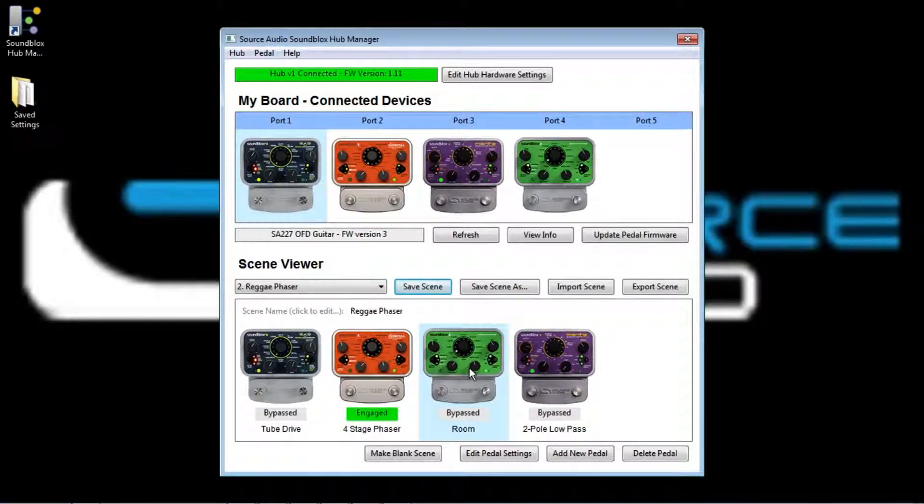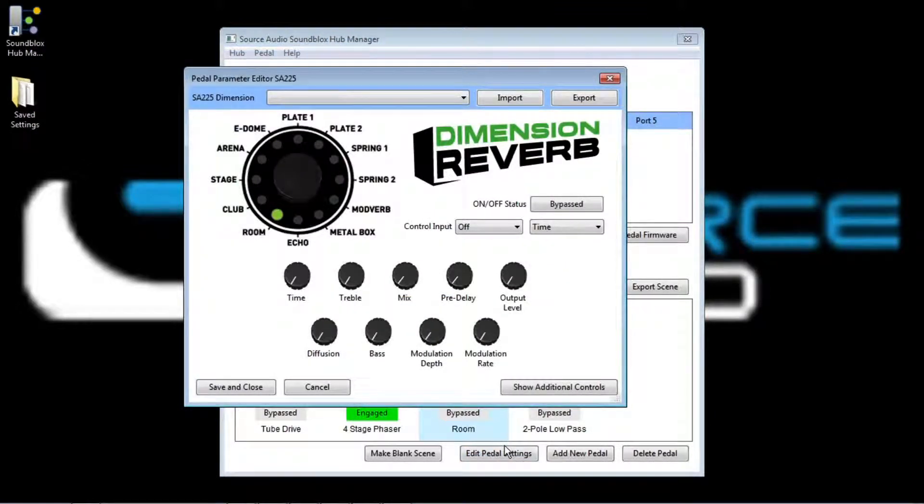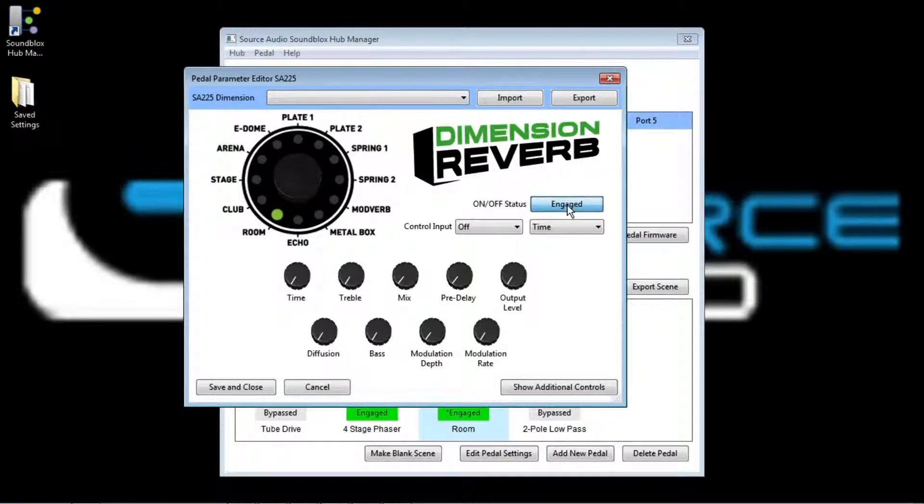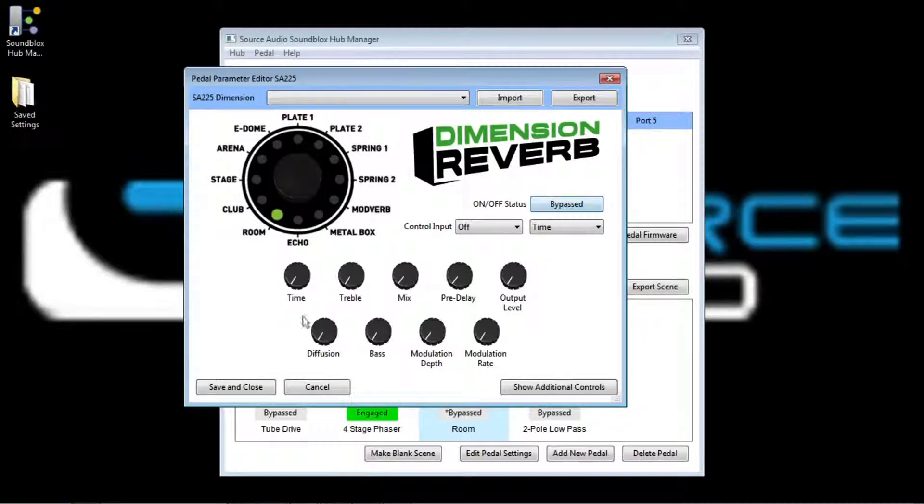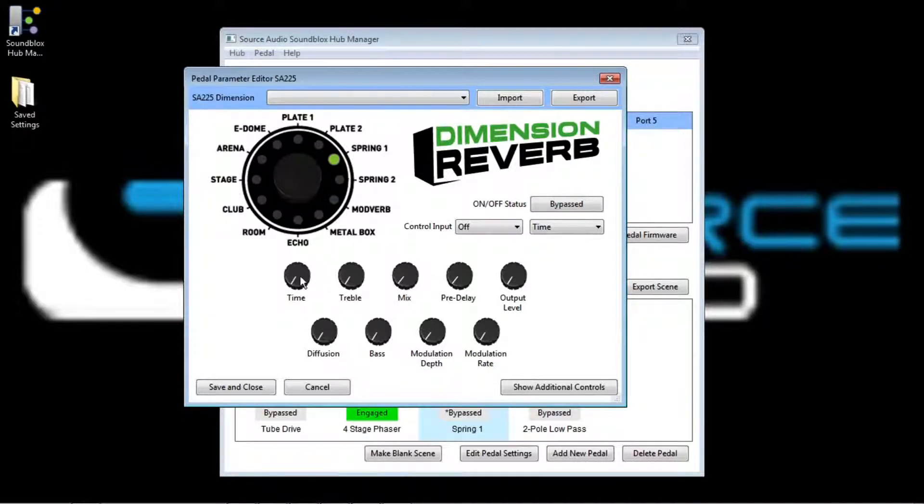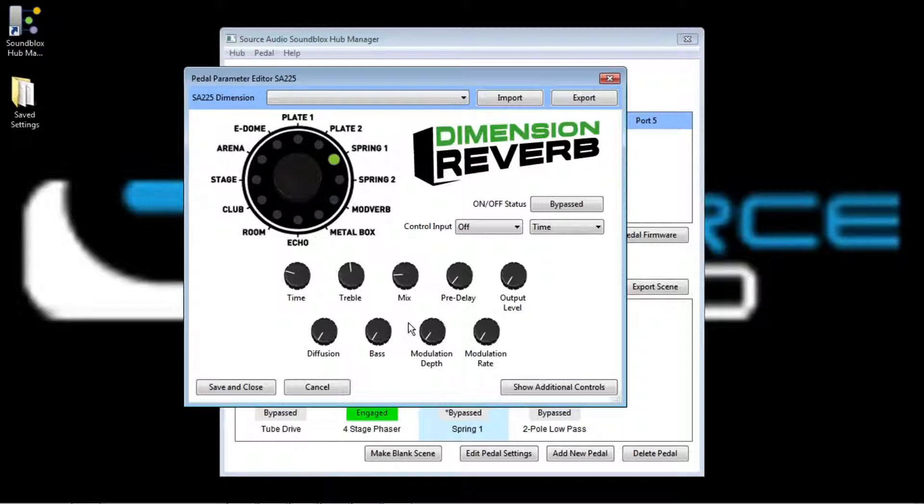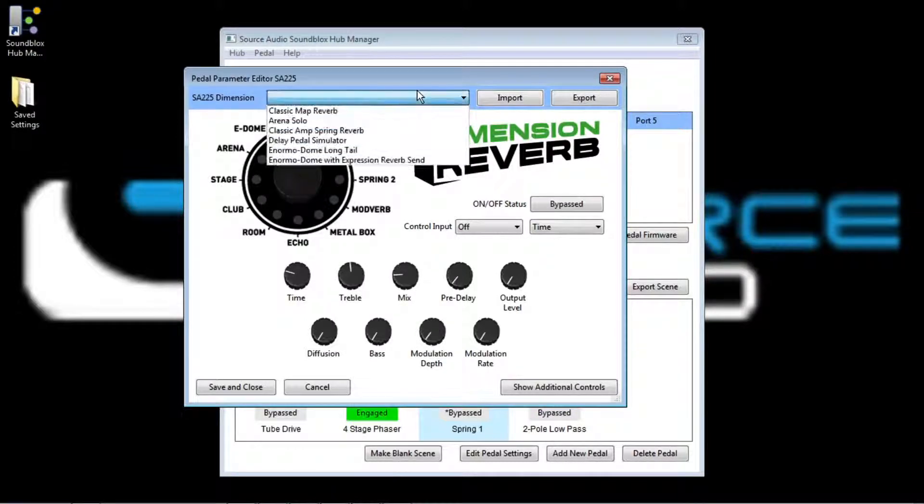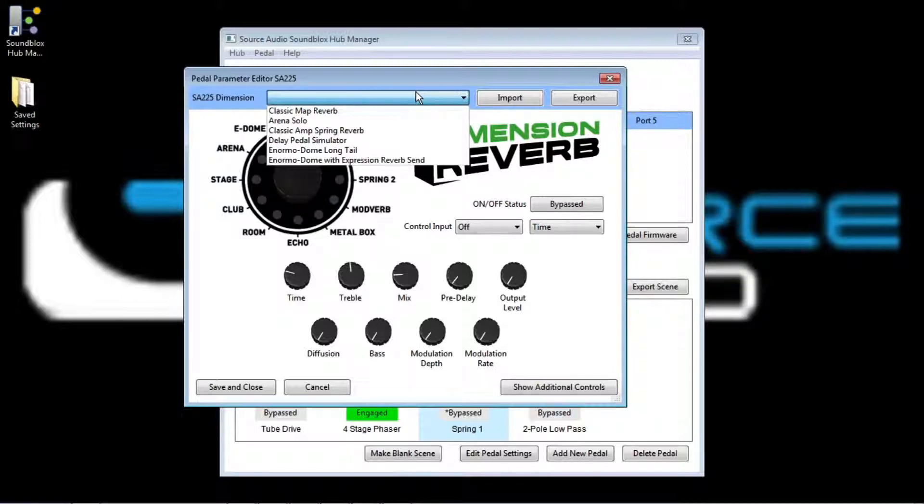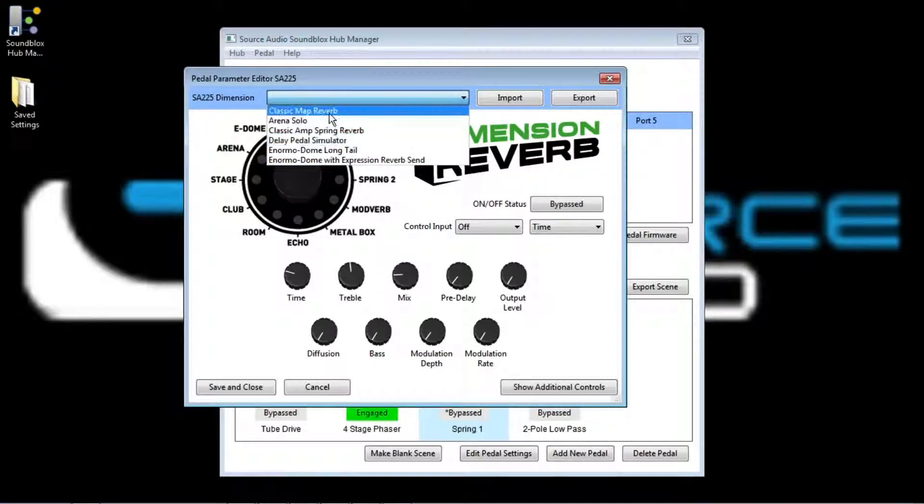So I can click on the dimension reverb here, edit the pedal settings, and when I go in, it tells me the pedal is bypassed. I could click that button to engage it, but all the settings are just at their defaults. So there's not really much of an effect here. So, you know, I could click on one of the spring reverbs, and then go through and start changing knobs, and try to get something the way that I like it. Of course, Source Audio is trying to save you some time. We sent you the hub manager with a bunch of presets for all the pedals. So we've gone through, come up with sounds that we like and we think are useful, and we've put them in this little preset list.